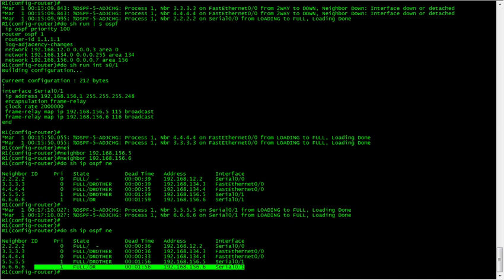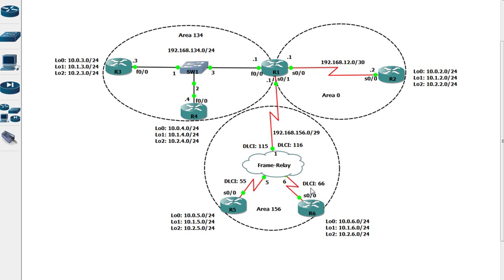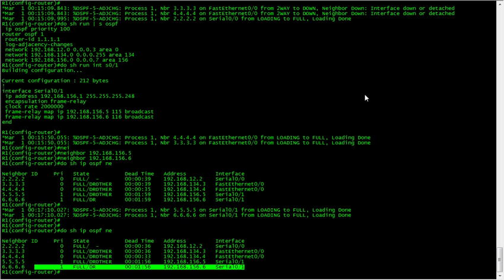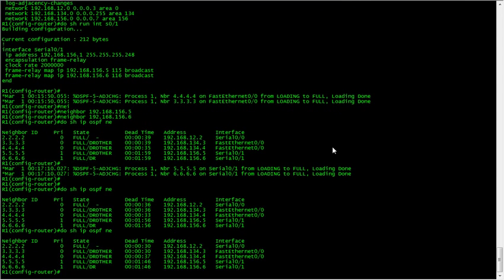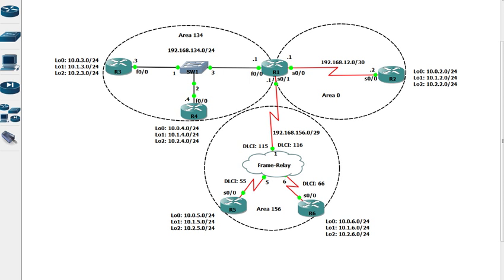This doesn't make much sense for R6 to be the DR because it's a hub and spoke network. The way the PVCs are configured, R6 goes to R1, R5 goes to R1, and there's no direct PVC between R5 and R6. It makes sense for R1 to be the DR.